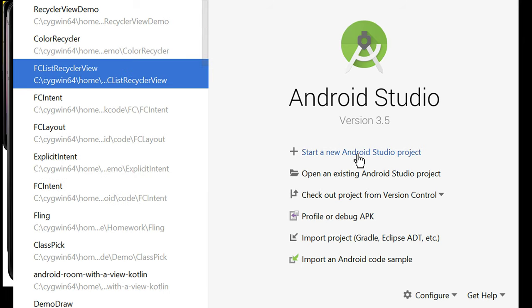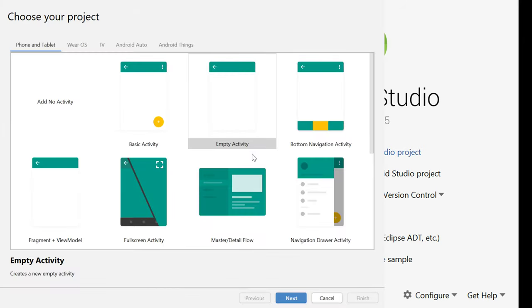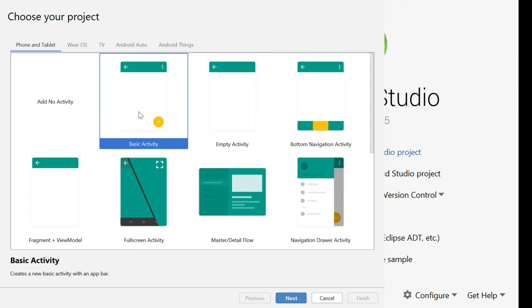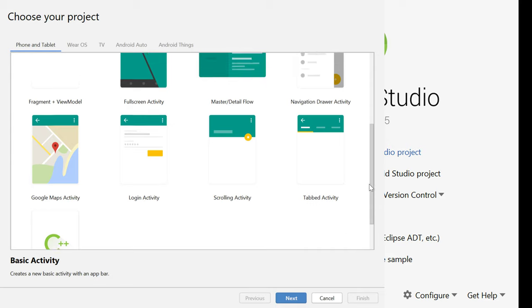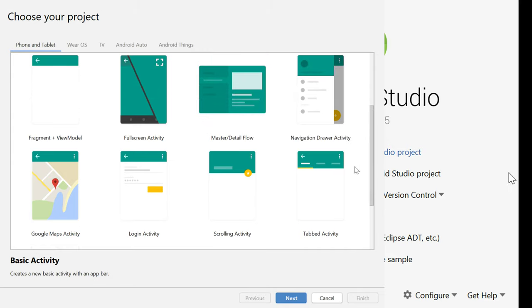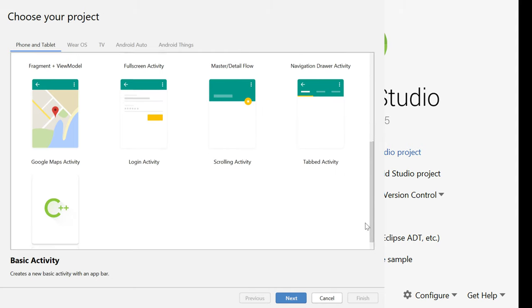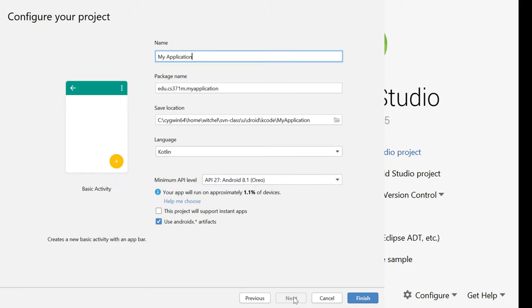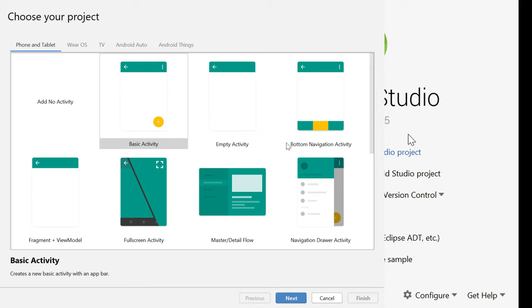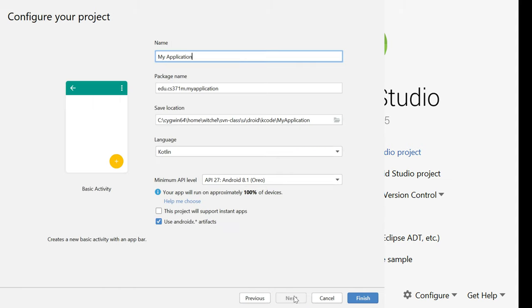So we're going to start a new Android project here. It gives us a whole menu of possibilities. We'll get to several of these during the course. We'll do a master detail flow, we'll do maps, we'll do a login activity, but for now a basic activity is good. I don't like this floating action button but we'll take care of that in a bit. But for all these I encourage you to check them out at home. Just build them, run them, and see what they do.